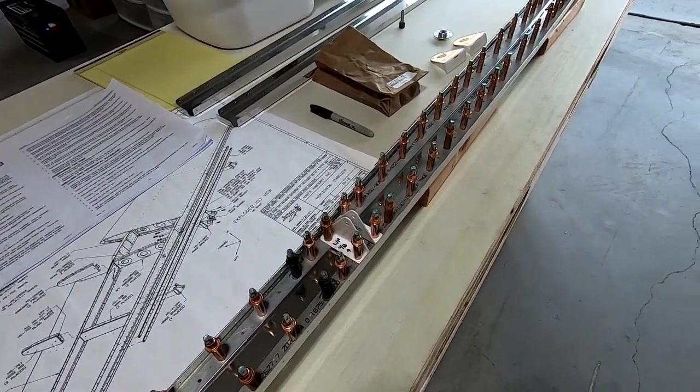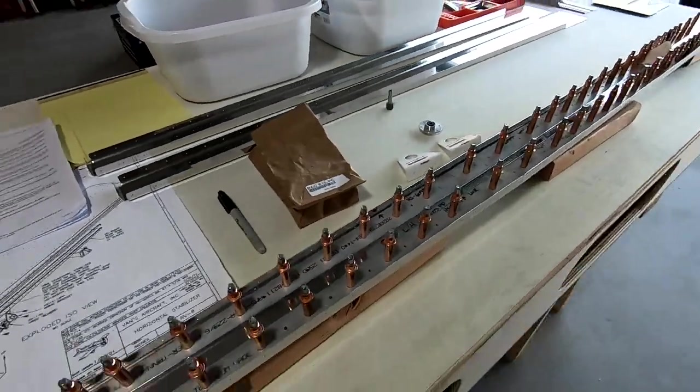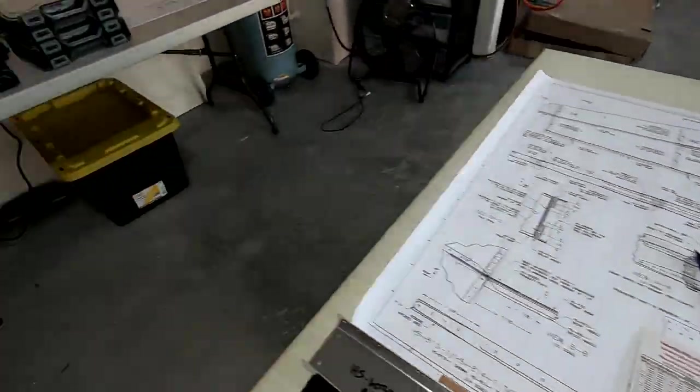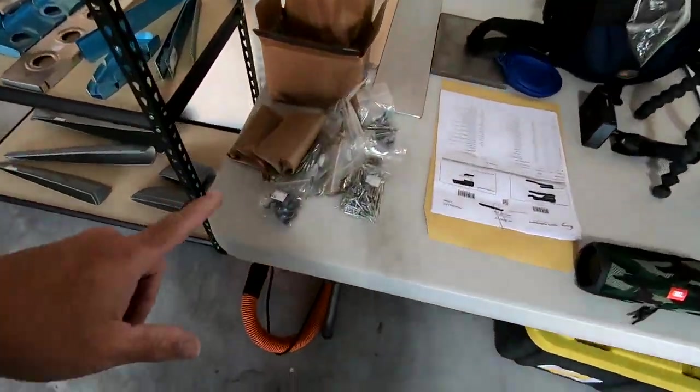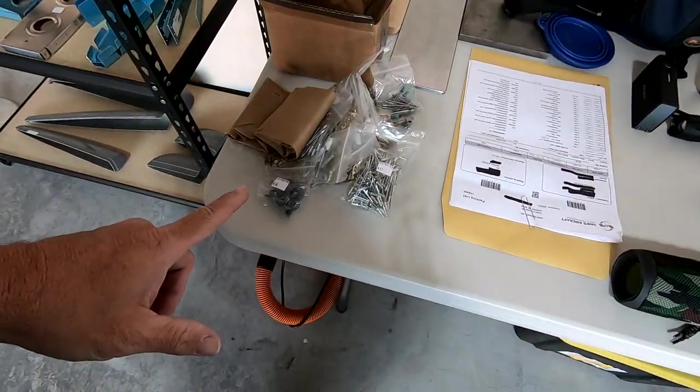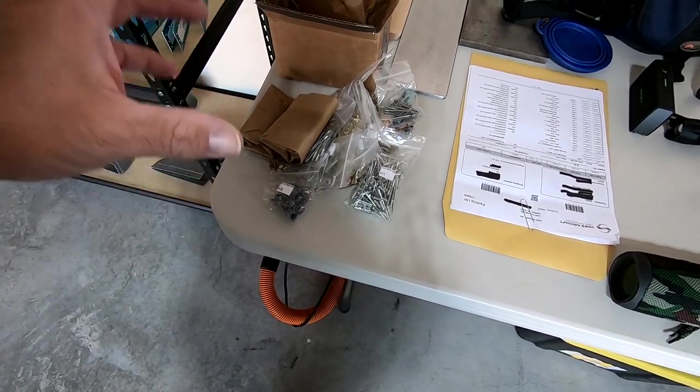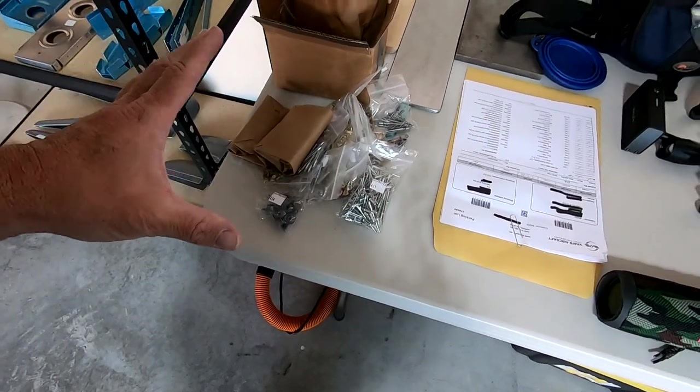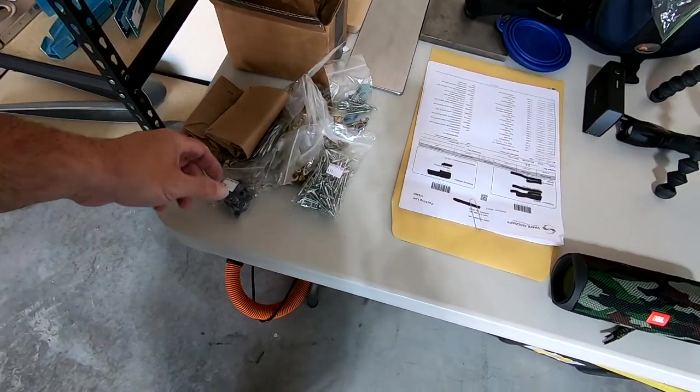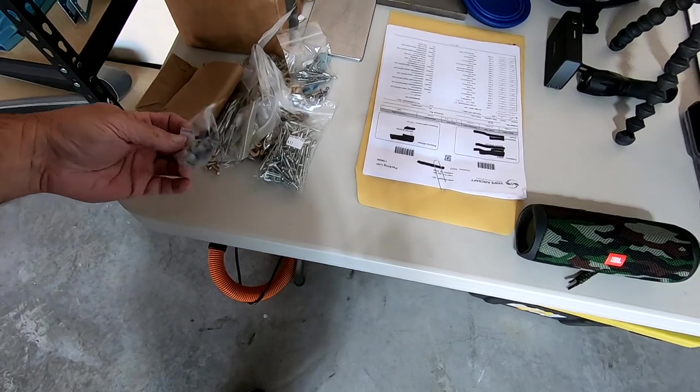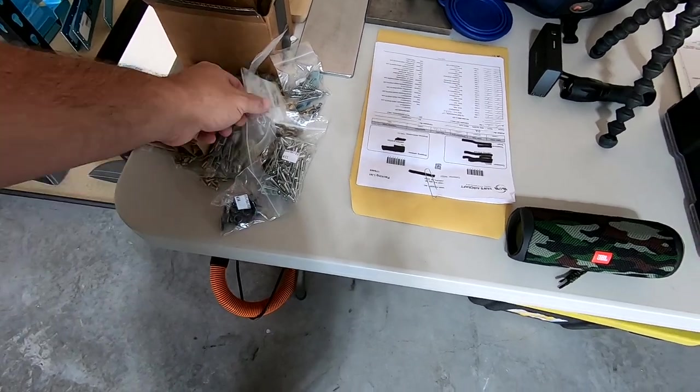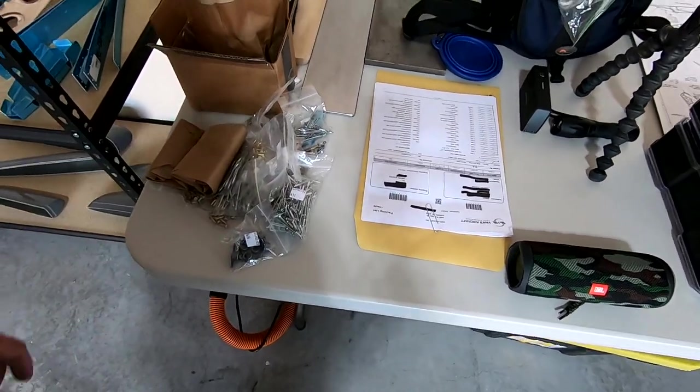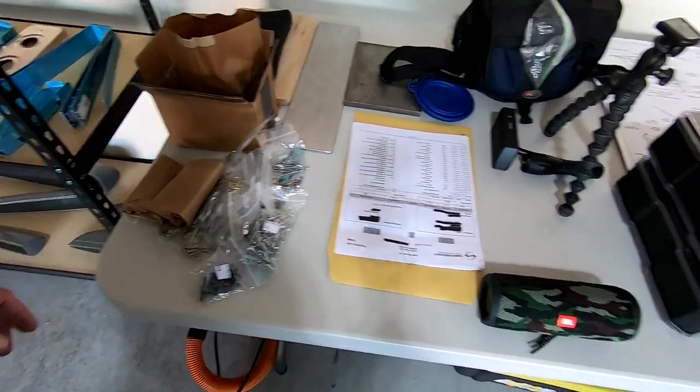So a couple other little updates here. I'm going to go back through all this hardware and make sure that I have everything that I need. Anything that I took for granted with quantities, I'm just going to pull them out and check.